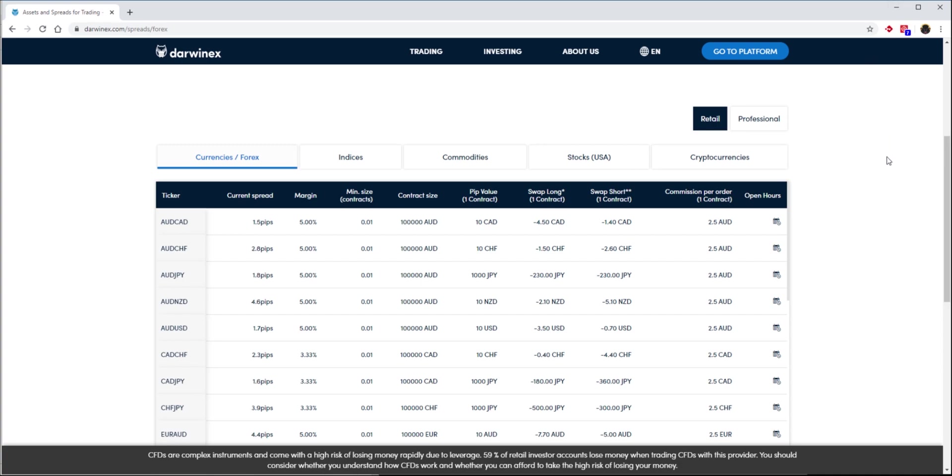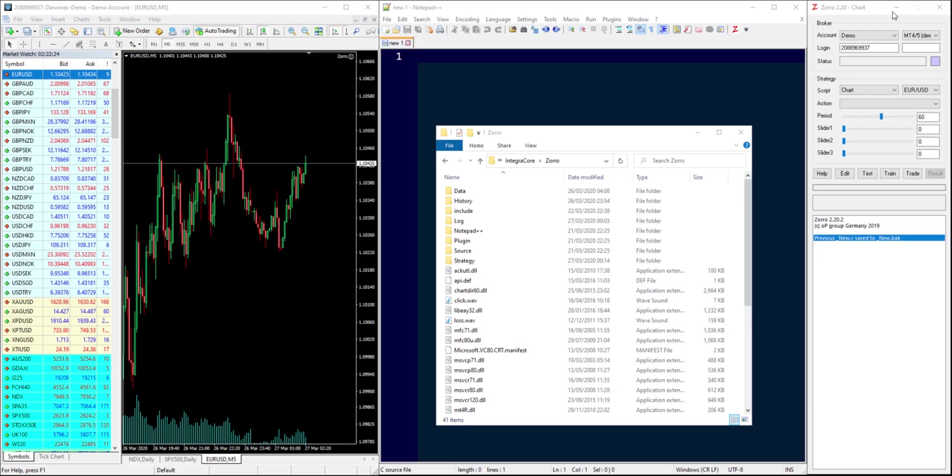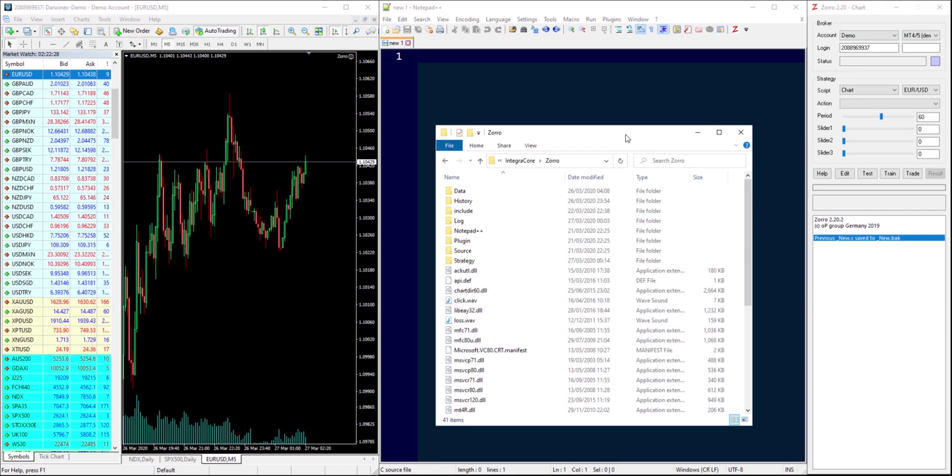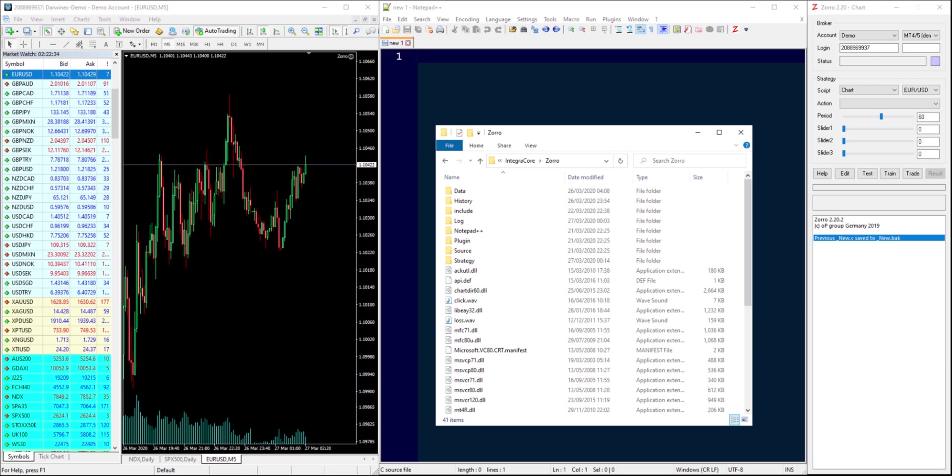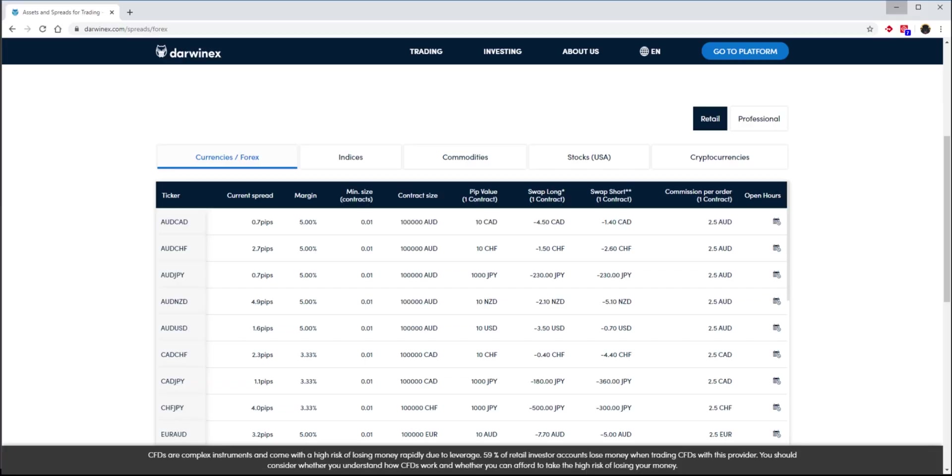So the answer to that is yes and no. Mostly yes, partially no, and we'll go through that in a moment as to what information is available via the API when using Zorro and DarwinX, and what isn't, and how you can add that information by taking a look at what assets and spreads and associated swap conditions prevail on the assets and spreads page at DarwinX.